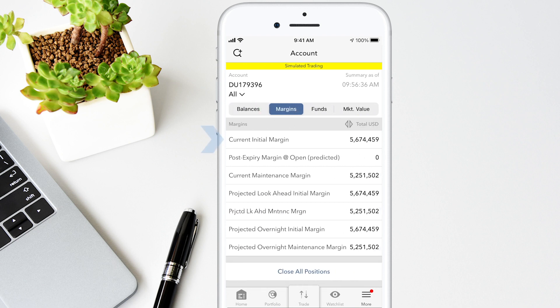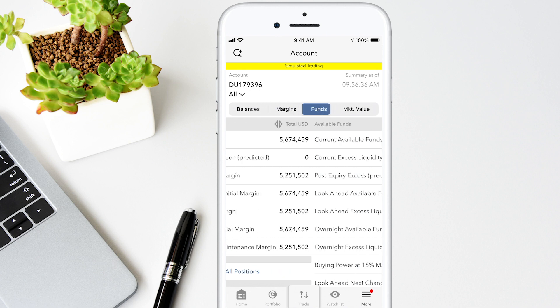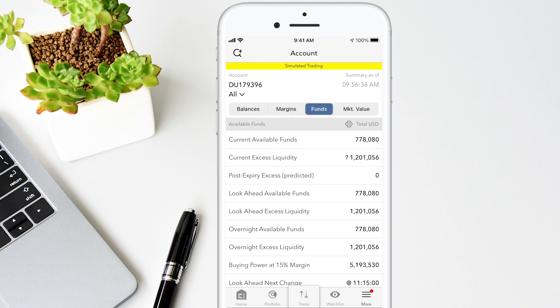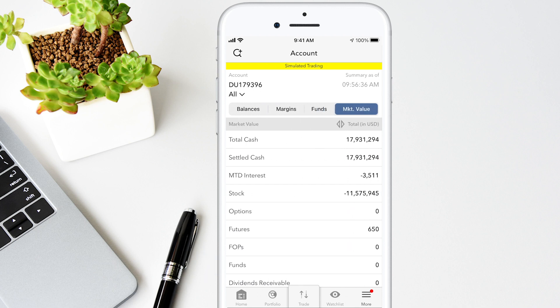Margins shows current initial, maintenance margin, and projected margin requirements. Funds shows you the state of your account, including available funds, buying power, and more. Market value shows a total value for all assets by currency, sorted by asset type. Values shown in the total in USD column reflect total value of your account in the account's base currency.